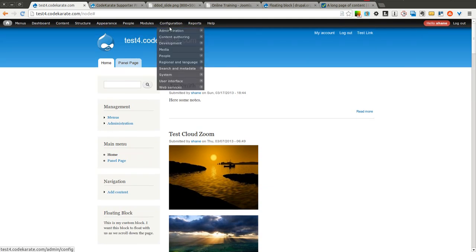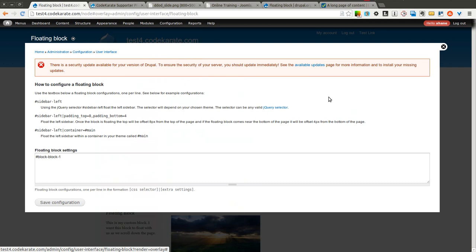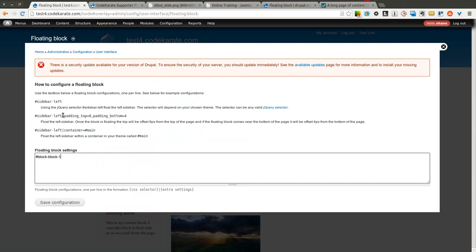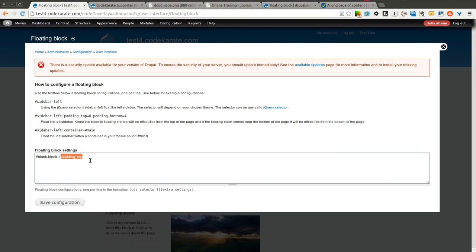So what we're going to do is come back into configuration and go to your floating block configuration page. And we're going to look at this example right here, which basically tells me that if I want to add some additional padding at the top, I simply use the pipe character or the bar character and then use padding_top equals however many pixels I want it to be padded. In this case, I will use 20.